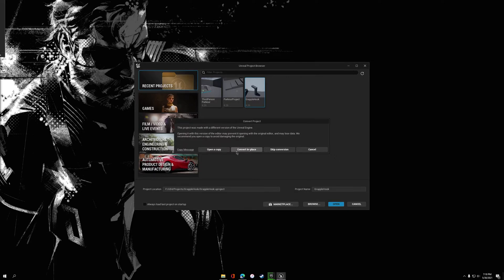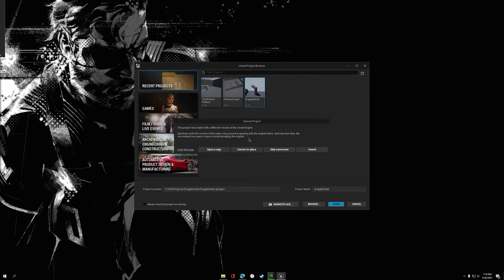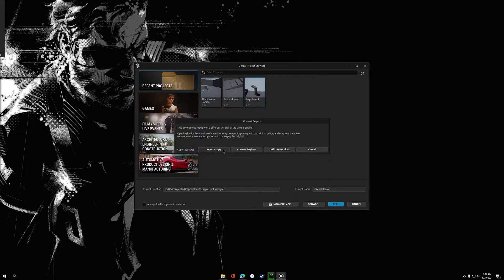There are other options such as Convert in Place or Skip Conversion. I would only recommend those if you're running source control and you're really low on hard drive space. But I'd probably still recommend opening as a copy just to be on the safer side.